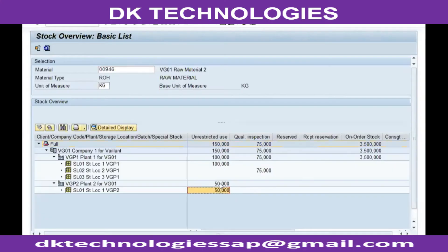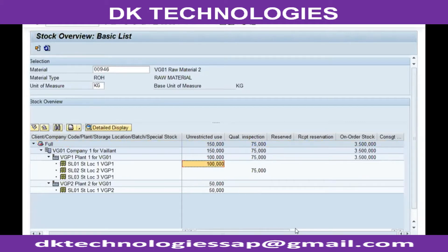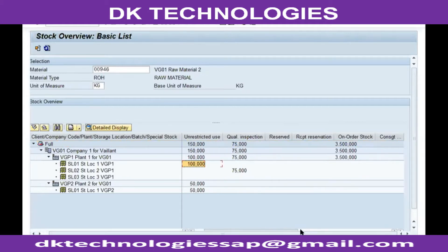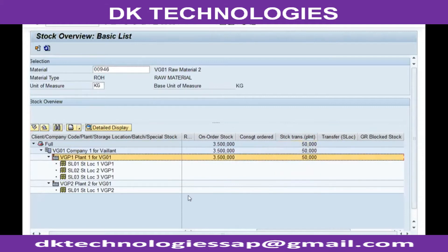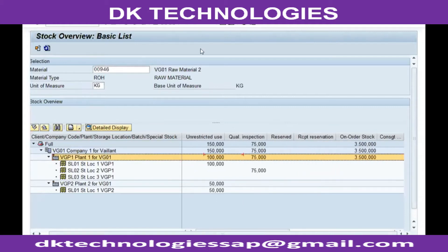50 is removed from this plant, but it is not added back to the receiving plant. So that stock will be displayed under a different stock type called 'stock transfer to plant' and it will show against the receiving plant.